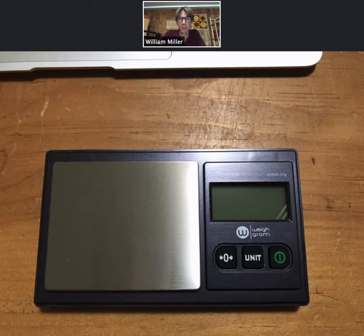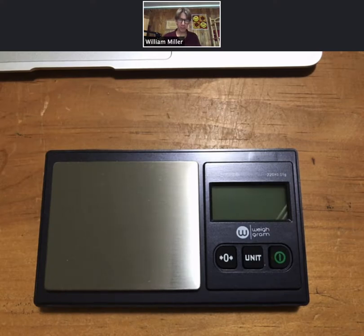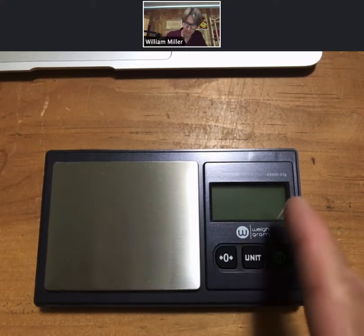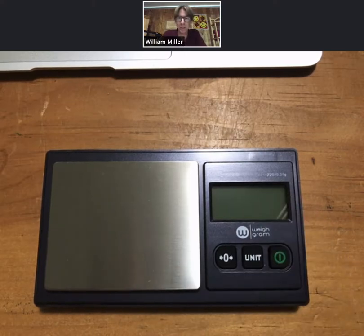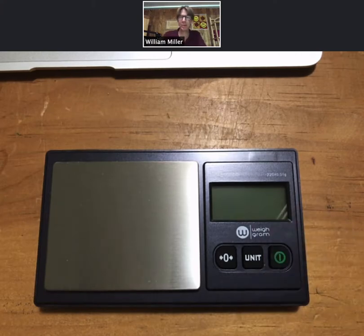This is experiment one on basic techniques: recording mass. A pretty basic function, but important to get it right. I've got my scale here, my jeweler's scale. It has a maximum of 220 grams and it reads down to the 0.01 gram.